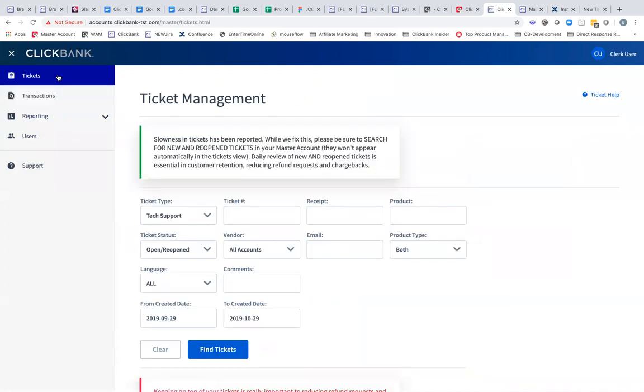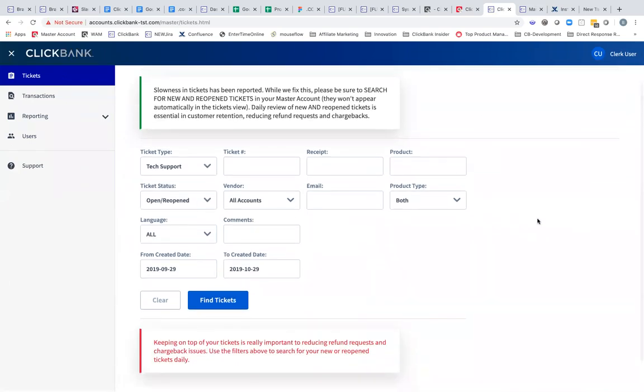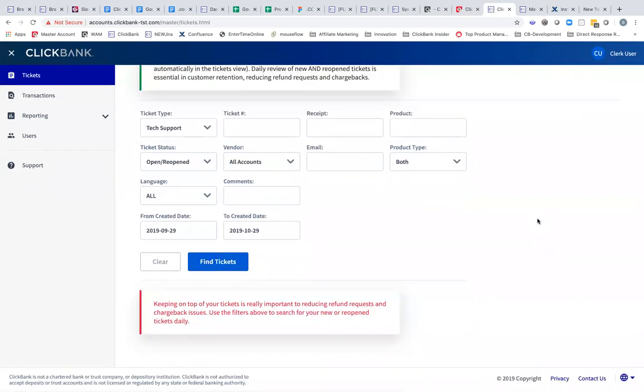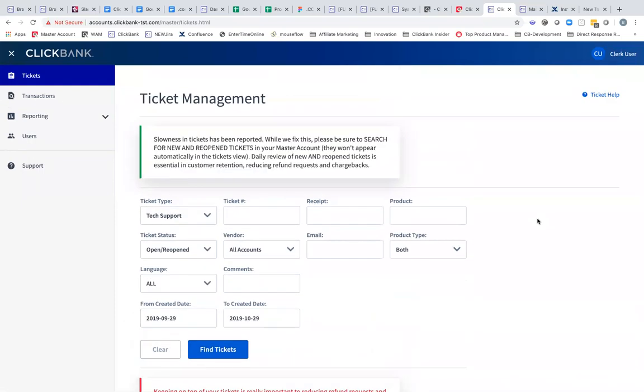The screens that you use today have just been updated to make them a little bit more readable and a little bit easier to use. We anticipate changes to how they search and what you can search by in the future, just in a release after this one.